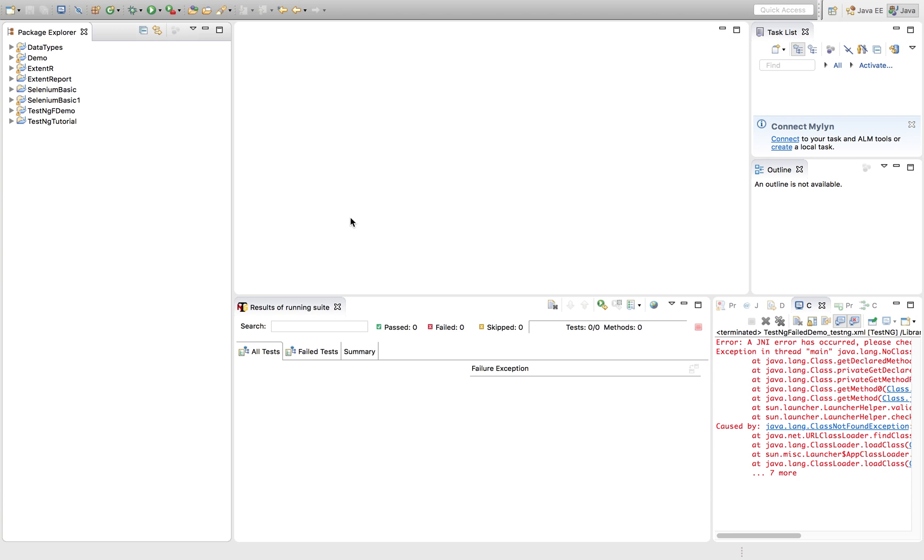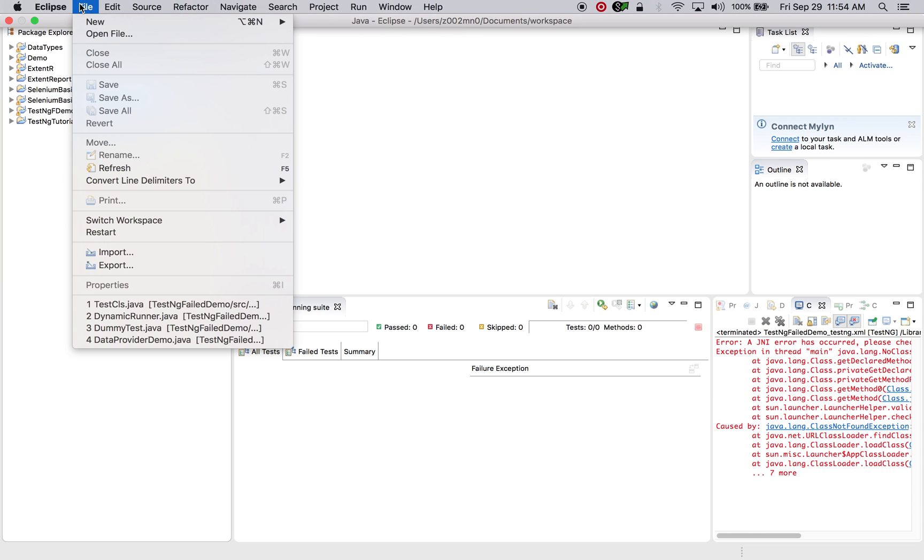There are two different approaches through which we can achieve the same. One approach is through rerunning the TestNG failed XML generated by TestNG once your test method gets failed. Another approach is by implementing iRetryAnalyzer interface from TestNG which we can implement and automatically when a test gets failed, it will be retrying immediately after that without any manual intervention. Let's quickly start and let's quickly see how we can achieve that.